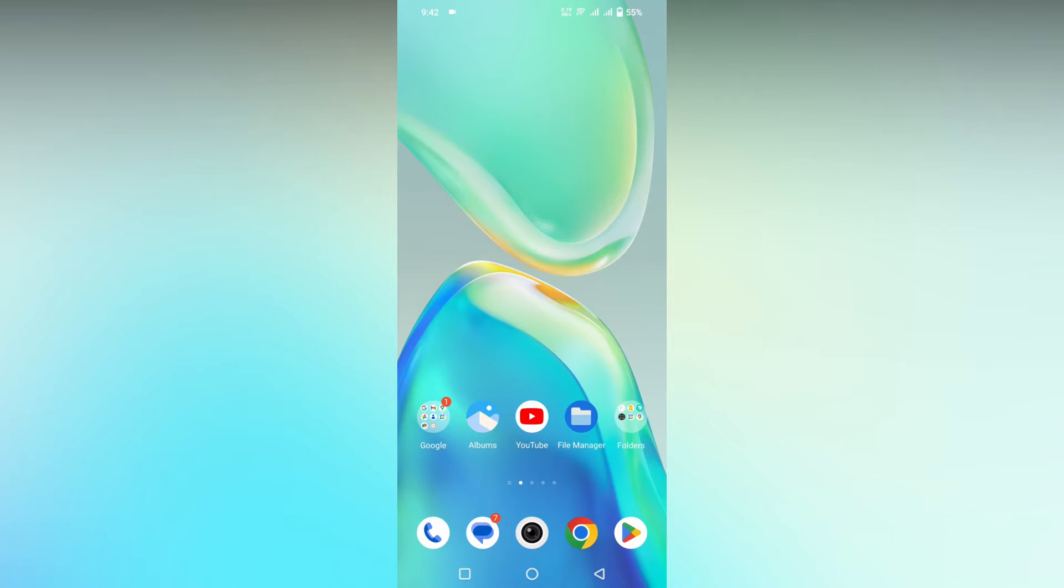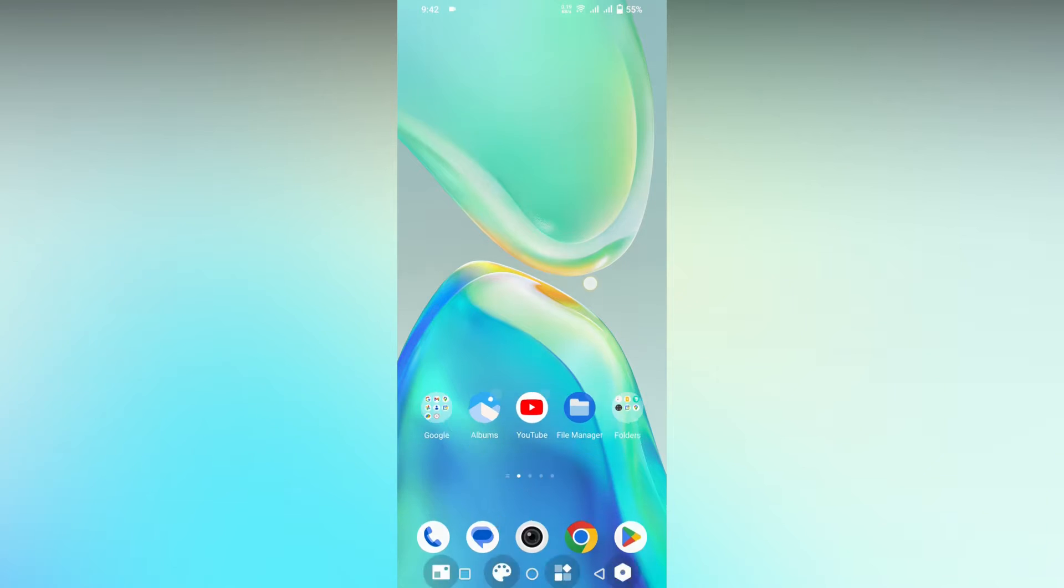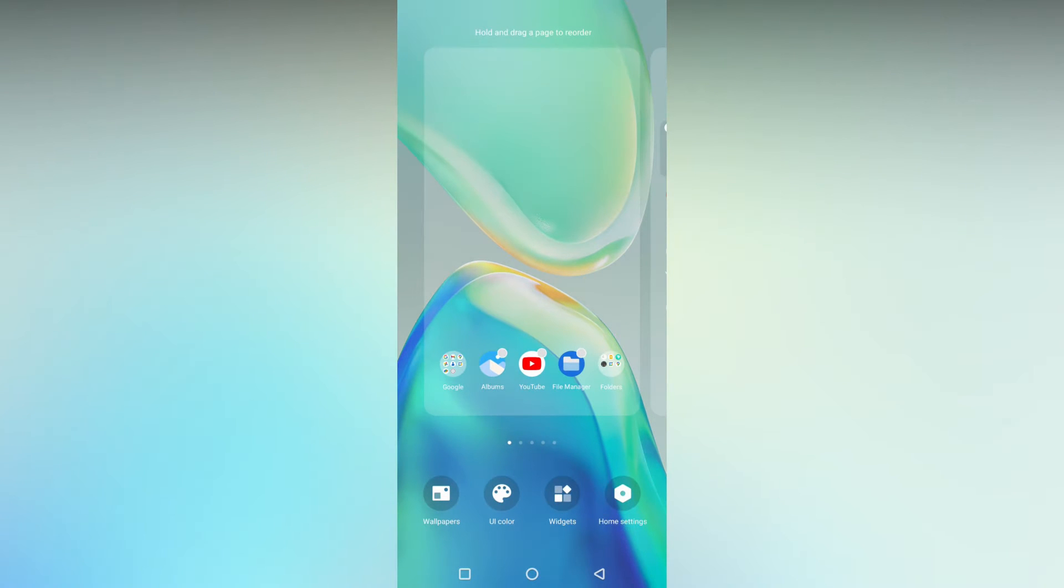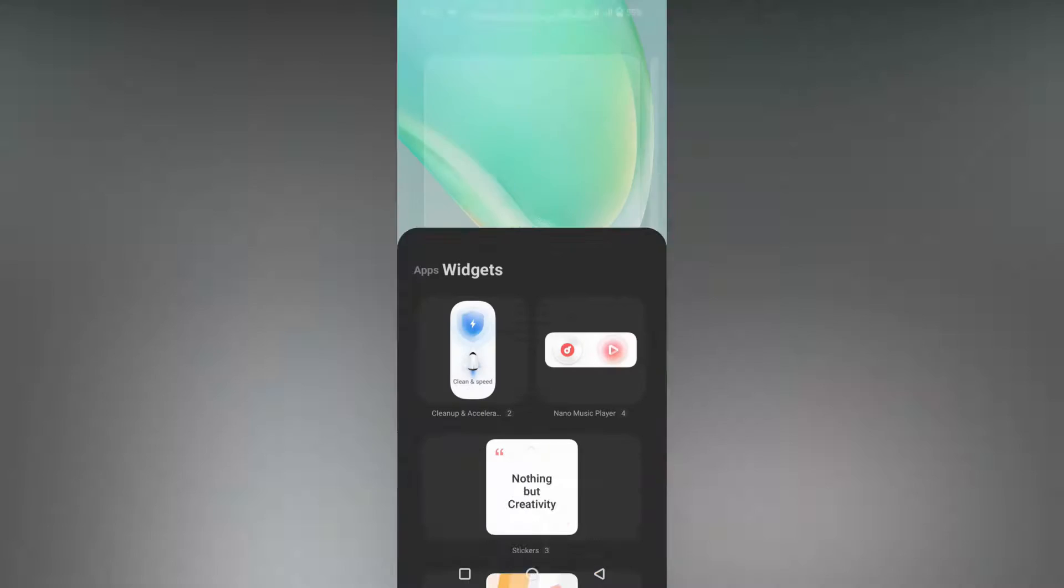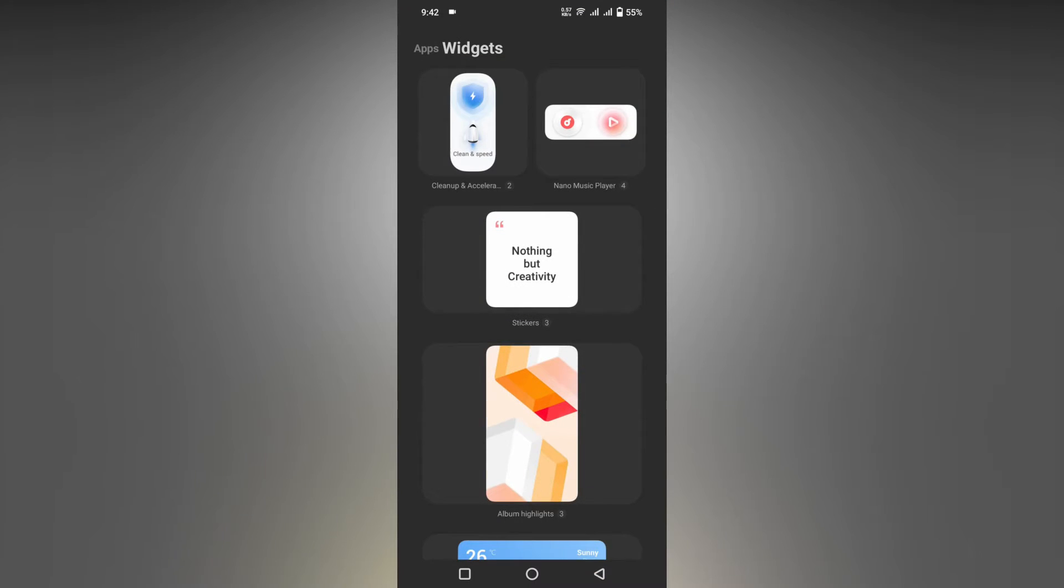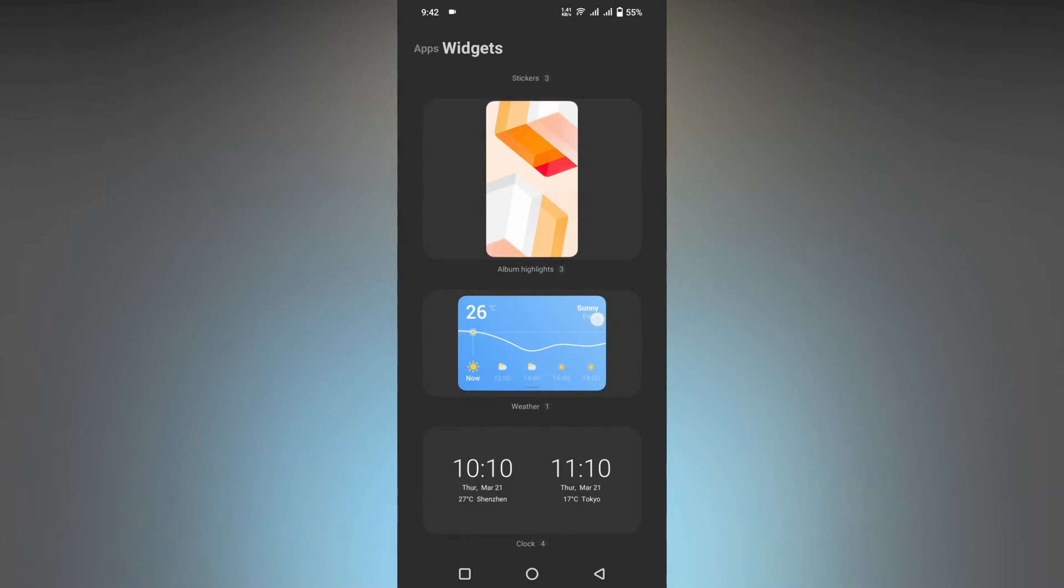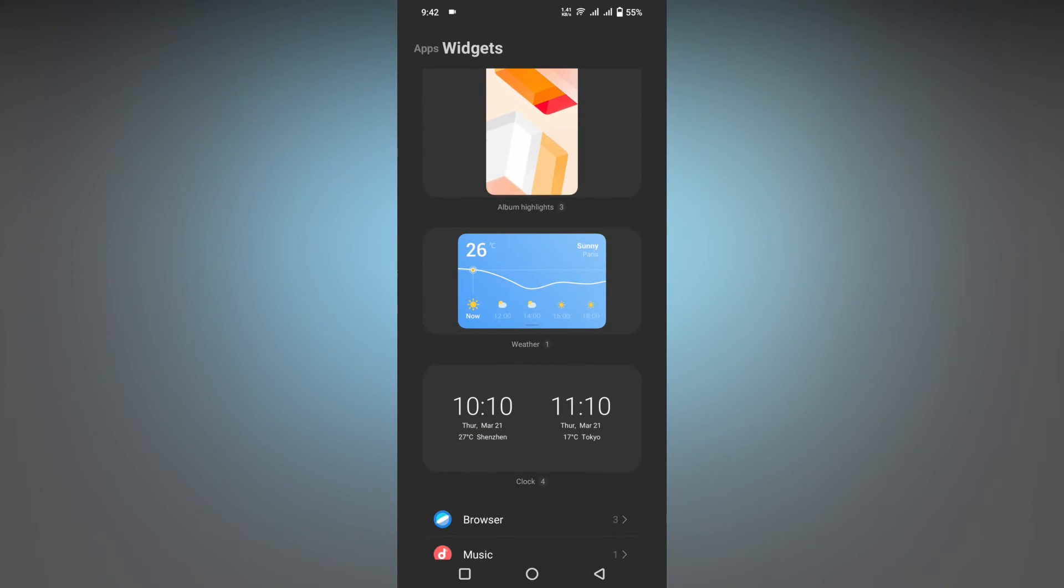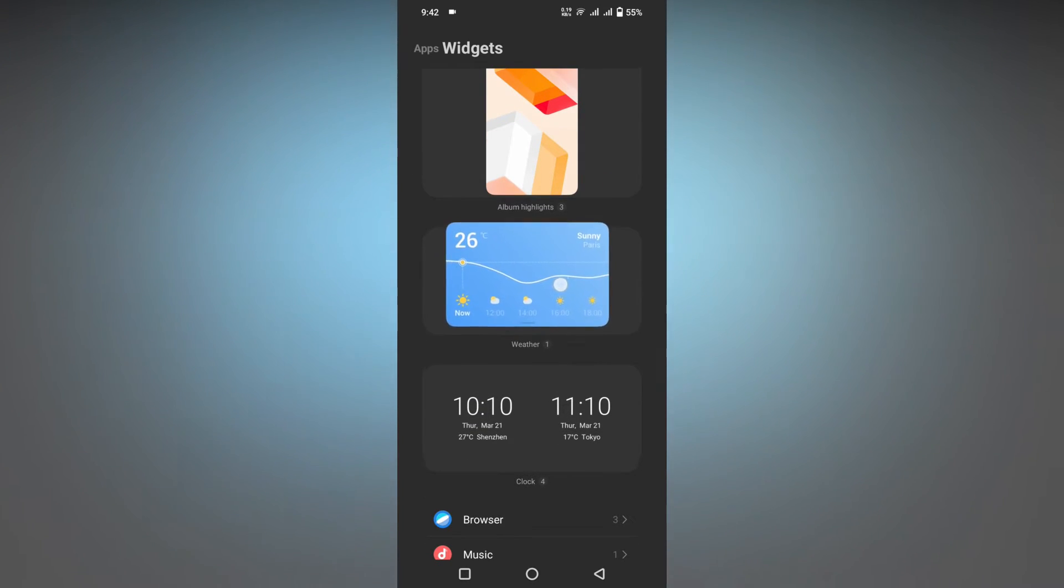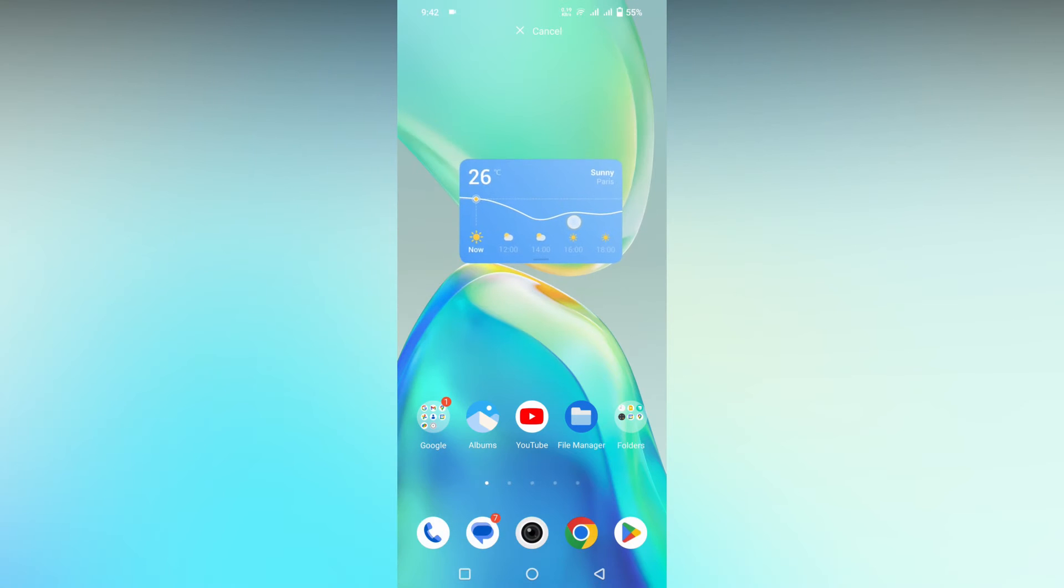To add the weather widget on your home screen in Vivo phones on Funtouch OS, you need to long press on the screen. You will see an option called Widgets - just click this. Scroll down and you will see the weather widget. Long press it and drag it to move it onto your screen, then place it.